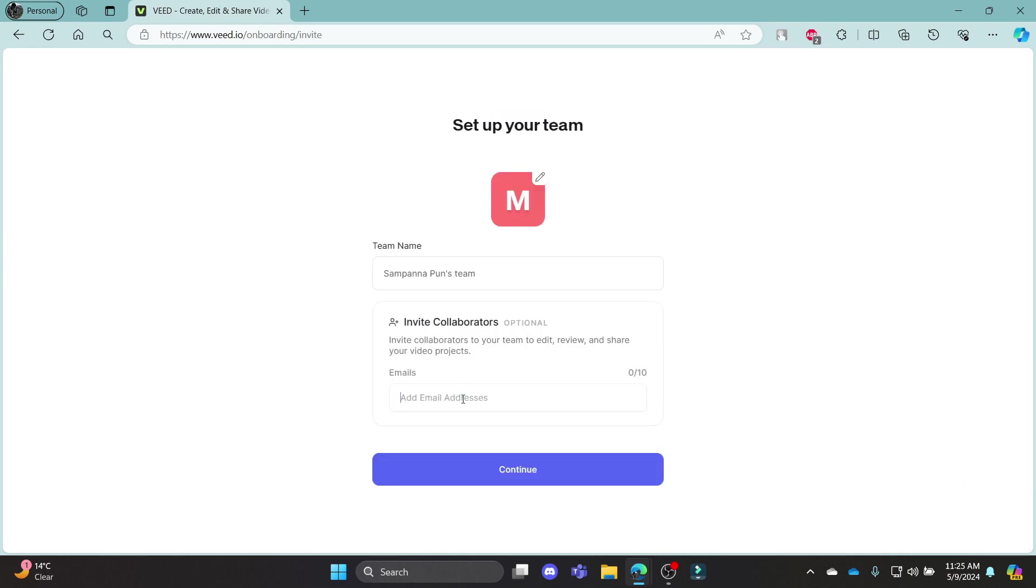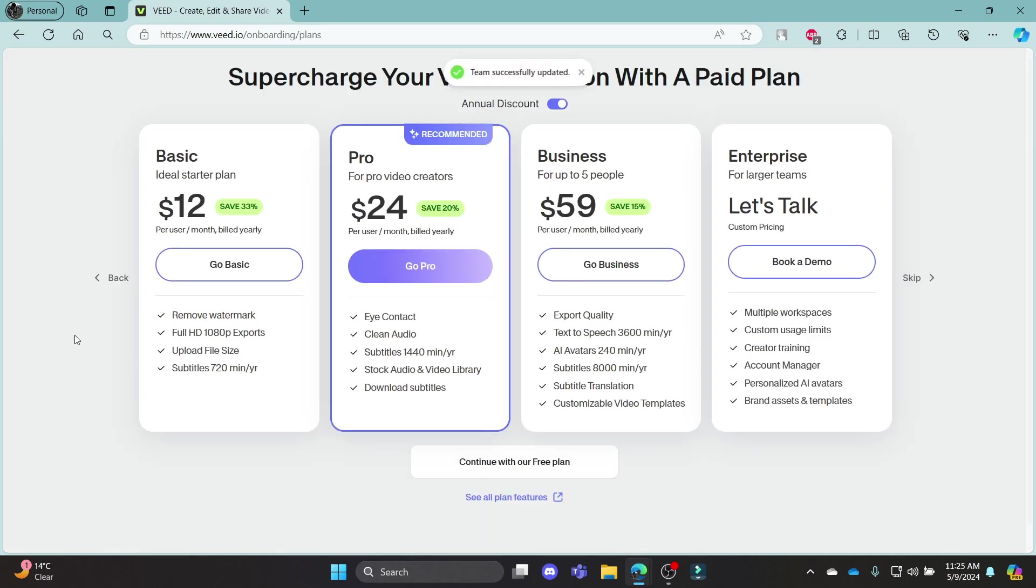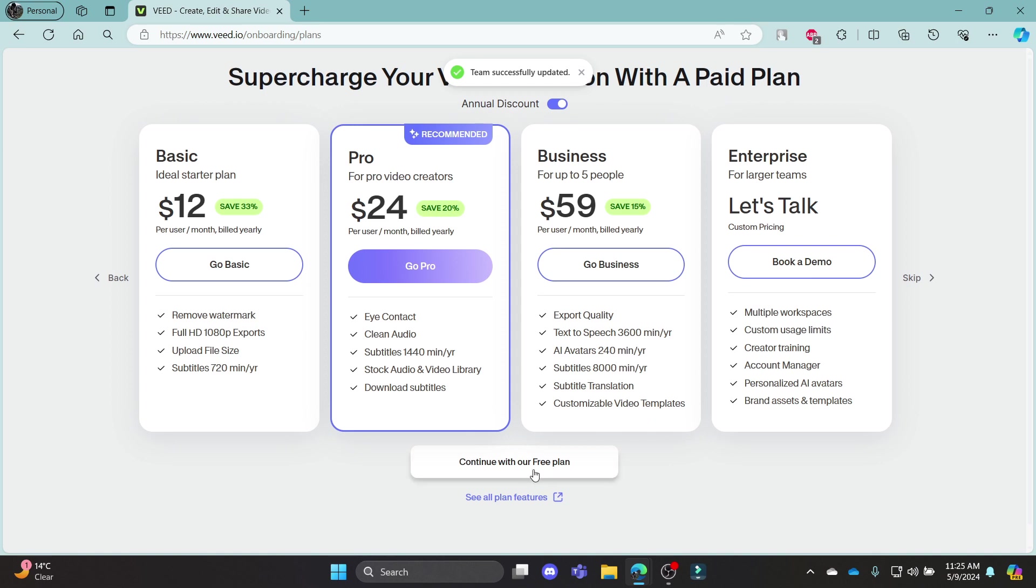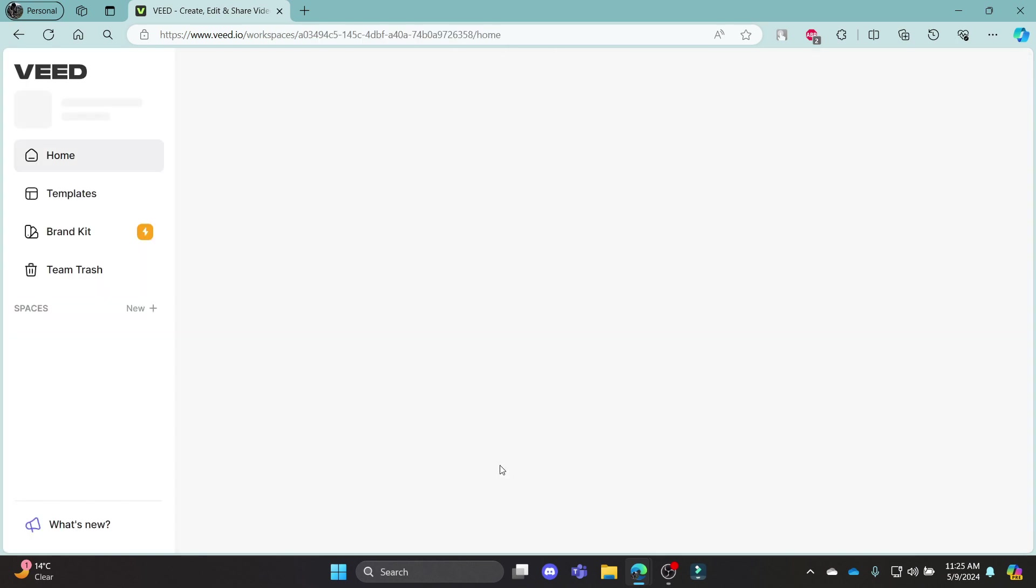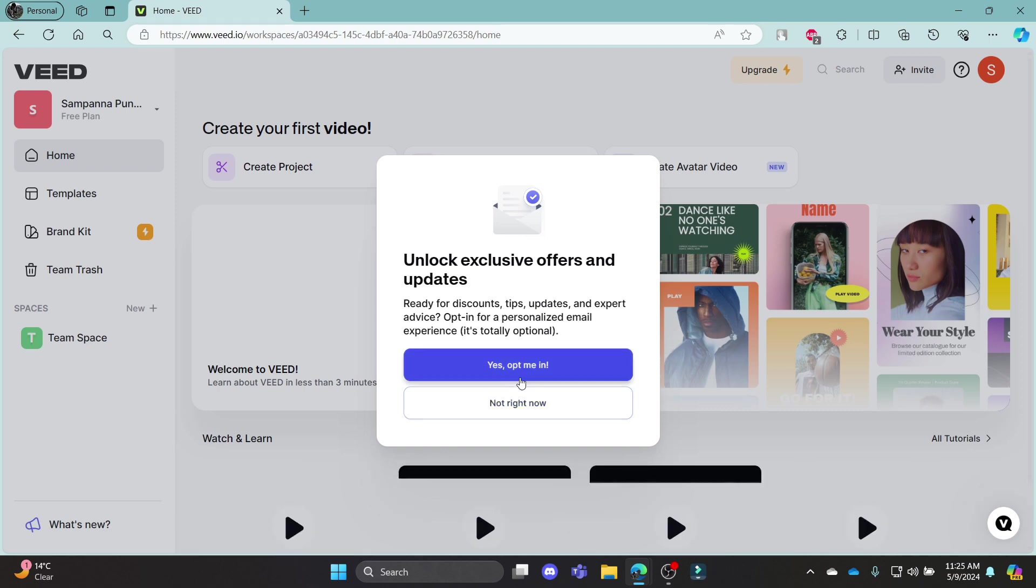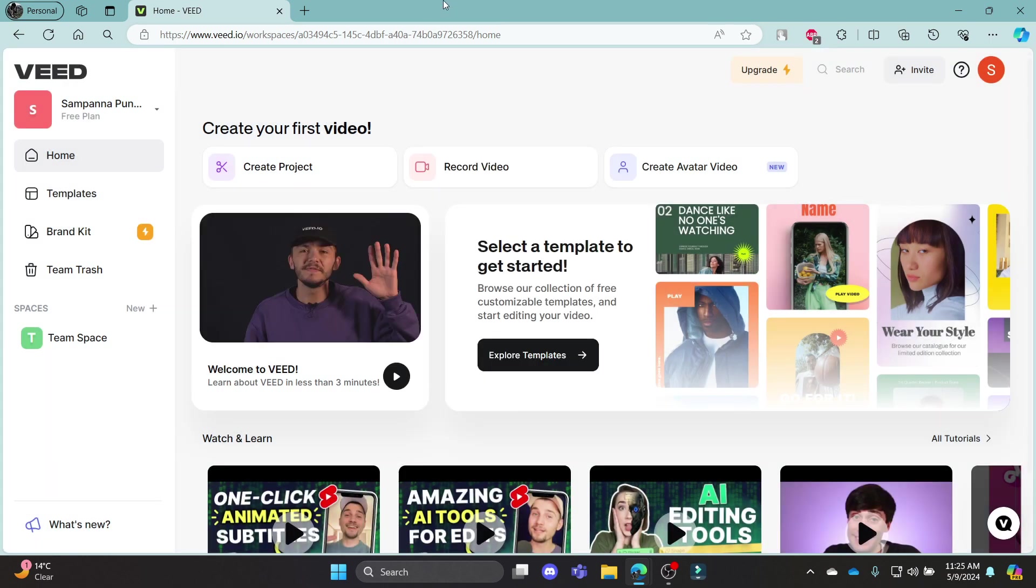After all of this is done, you can invite collaborators to your team and click continue. After a while, you can see that you can choose your plan as well or else you can just click continue with our free plan. This way you can create your account in Veed.io.